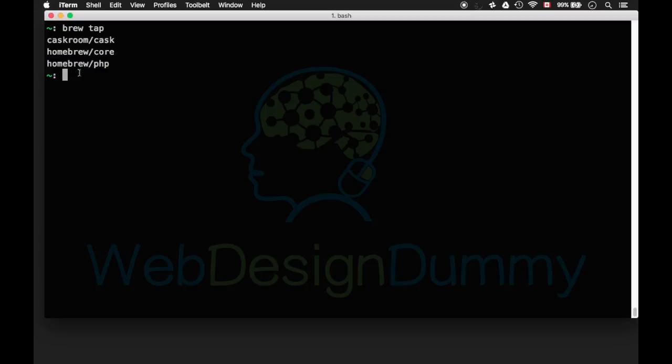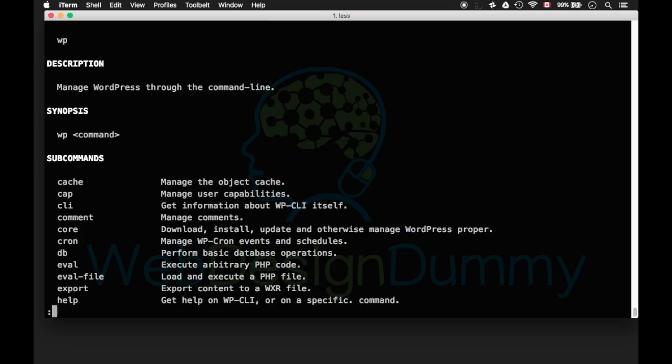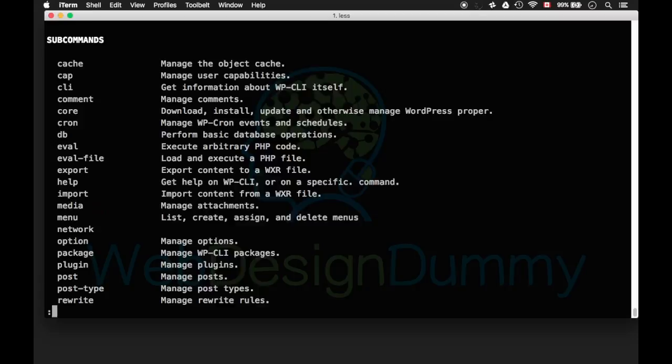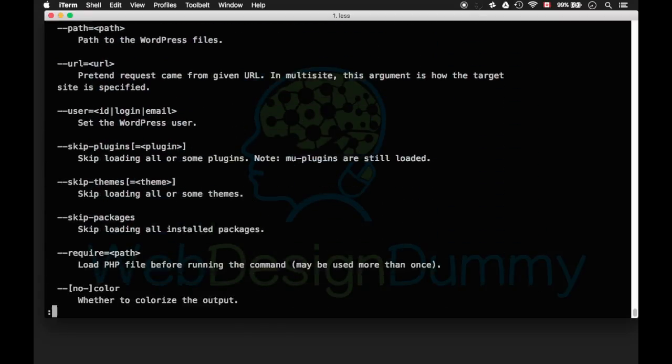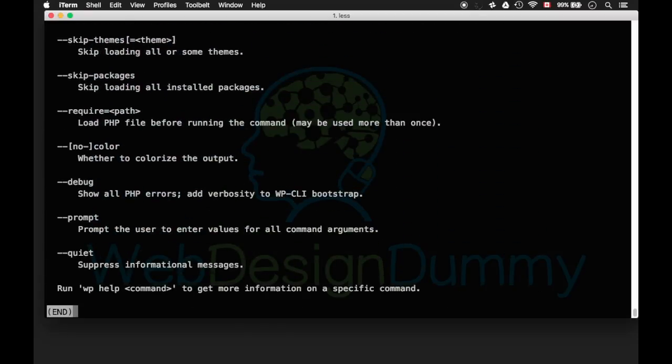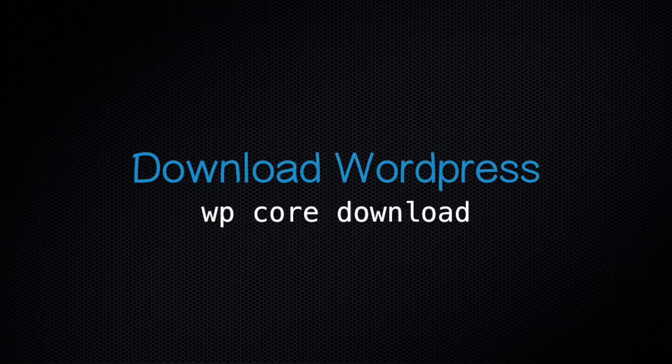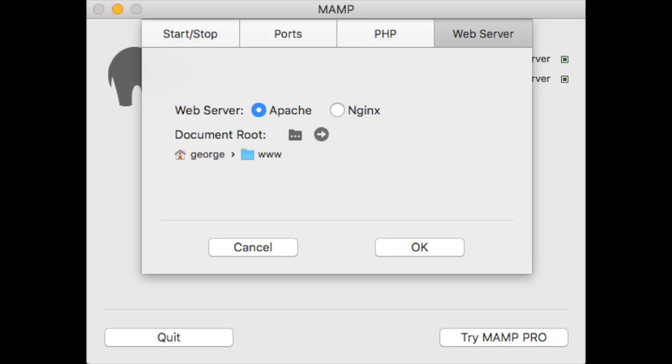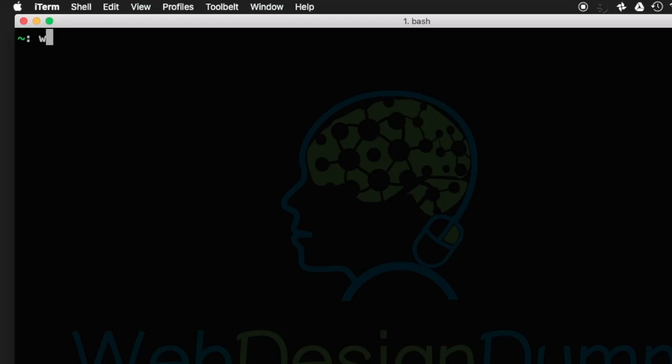Run the command wp to verify that the WordPress command line interface is working correctly. The next step is to download WordPress in a folder within your web server's document root. You can find the path by going to MAMP's preferences and clicking on the web server tab.